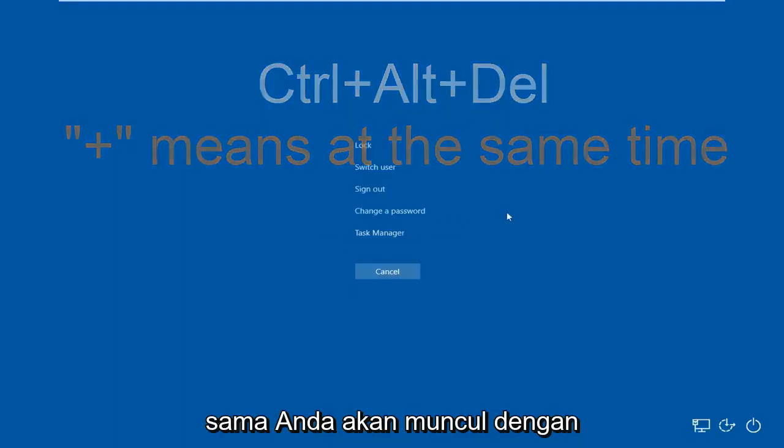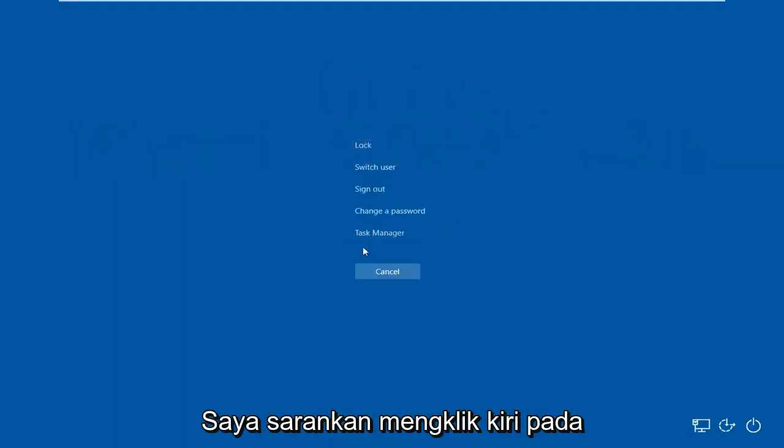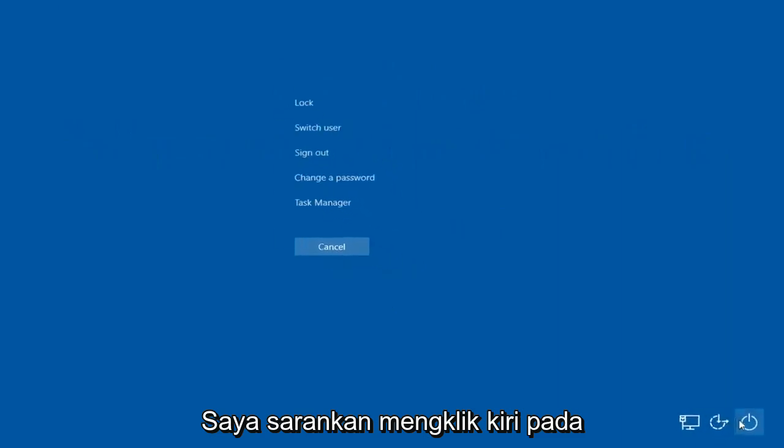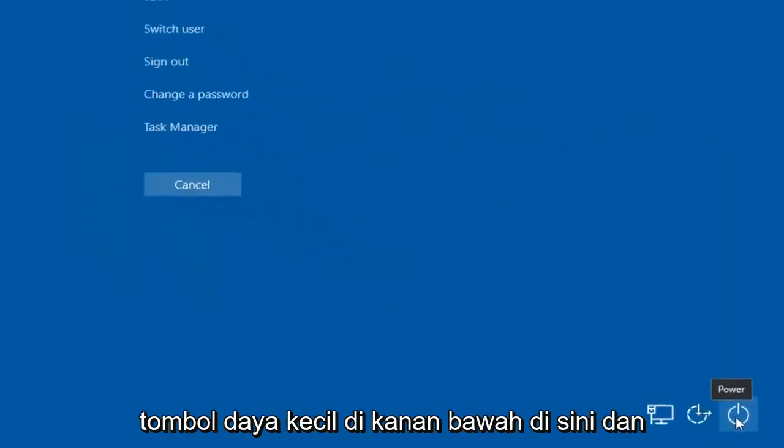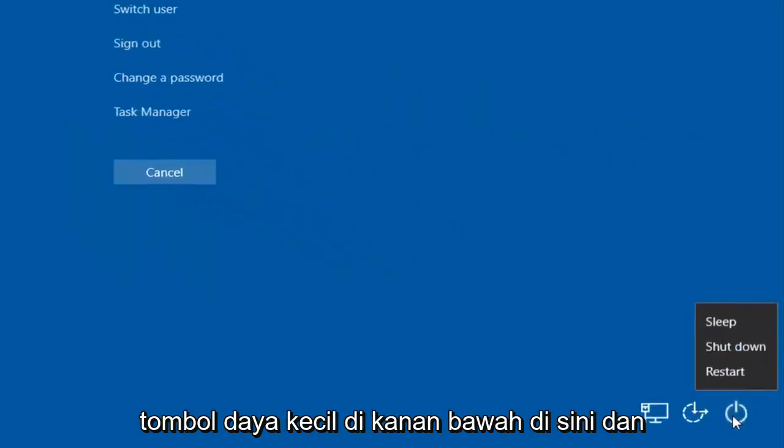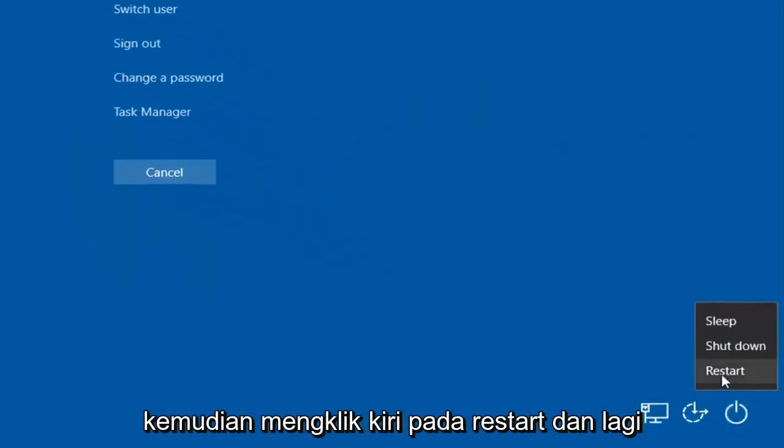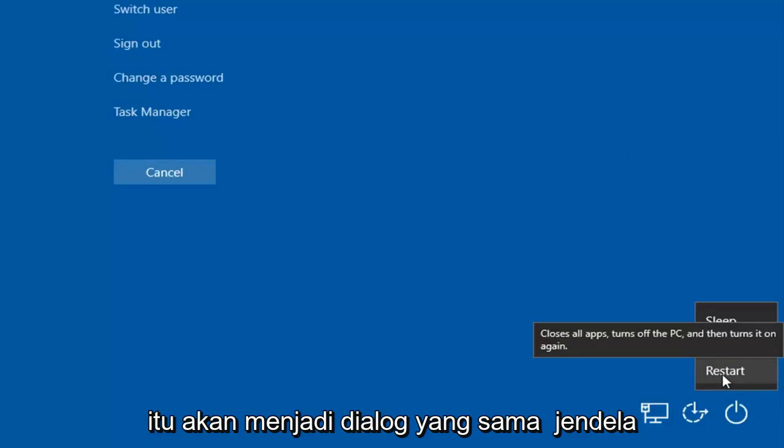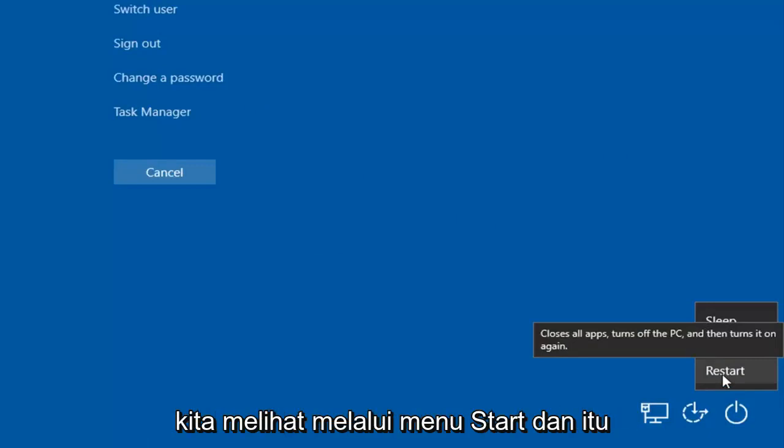I'd recommend left clicking on the little power button on the bottom right here, and then left clicking on restart. And again, it's going to be the same dialog window we saw through the start menu.